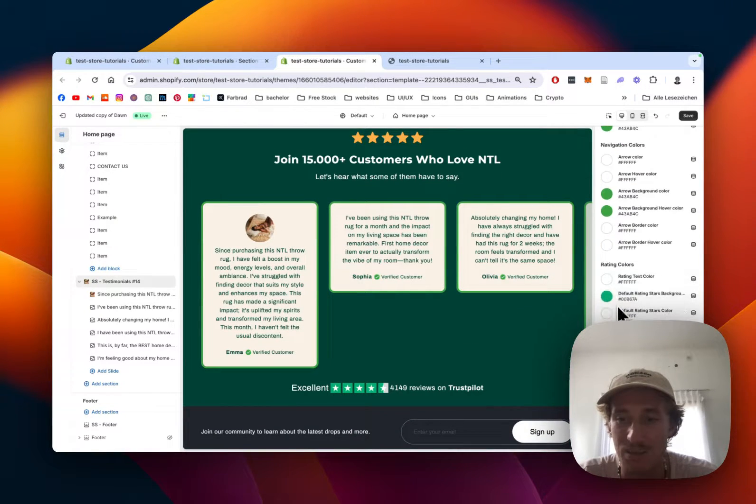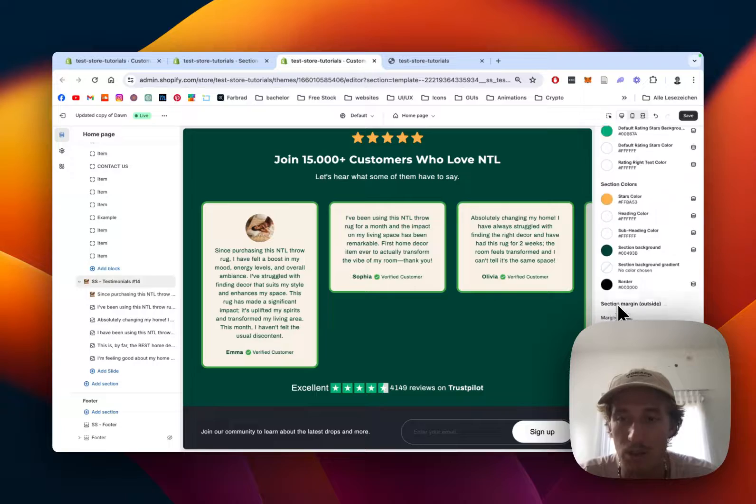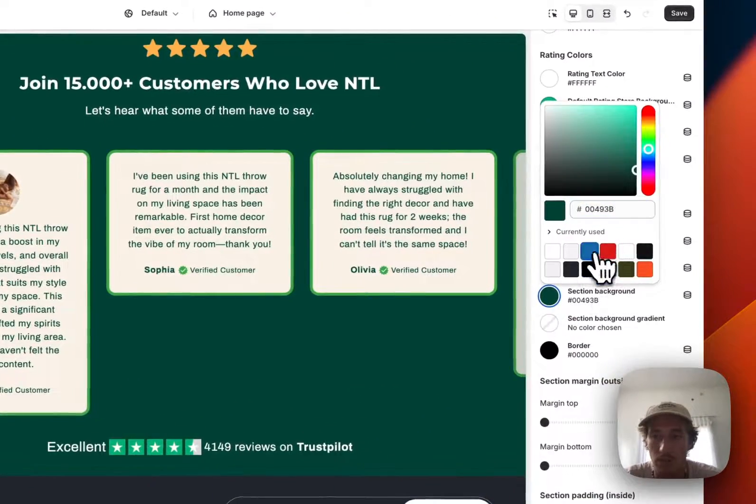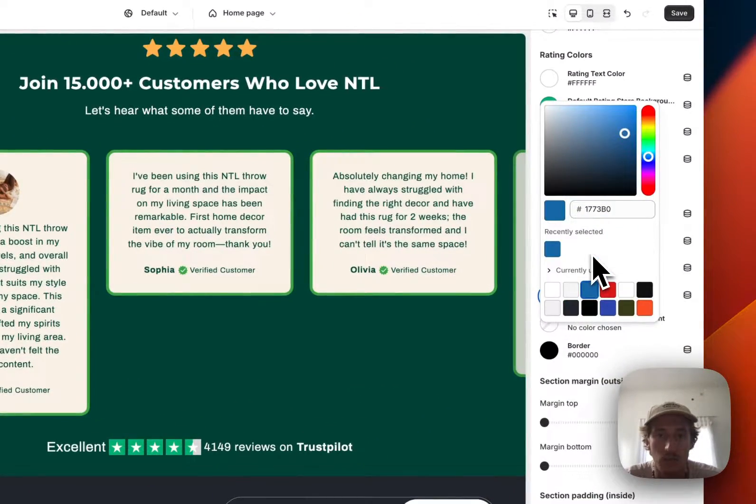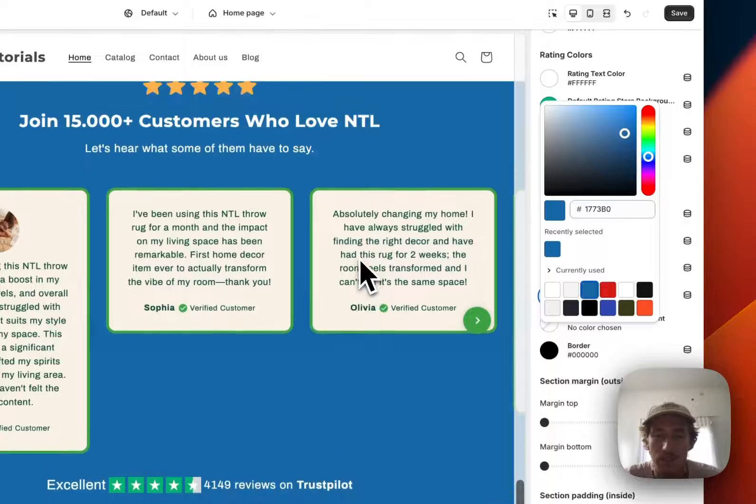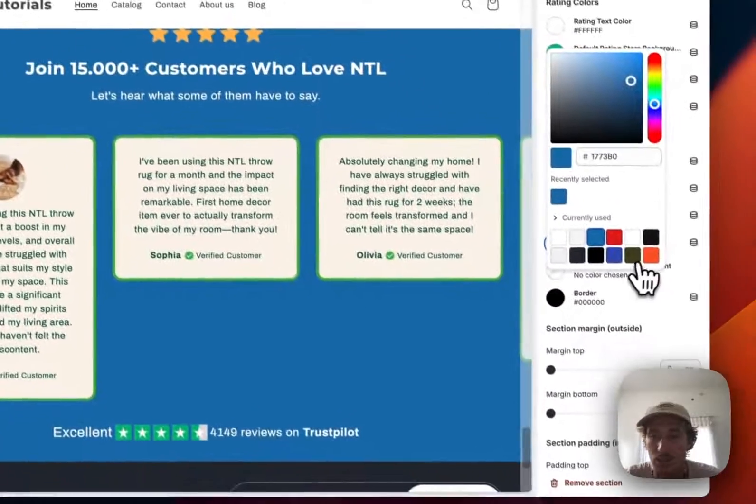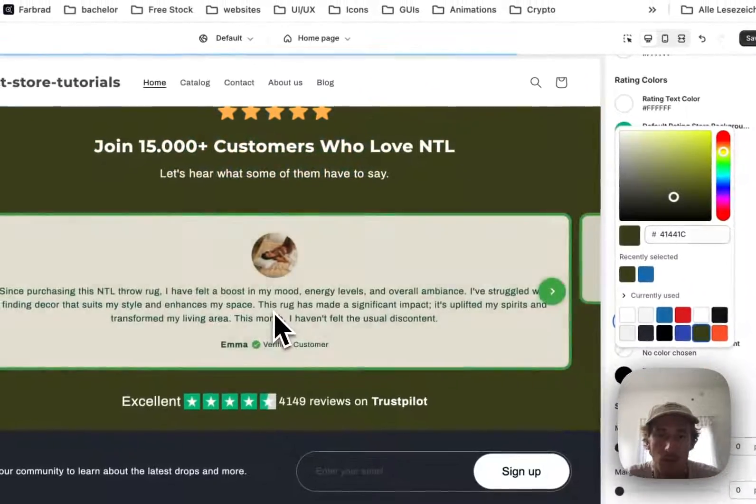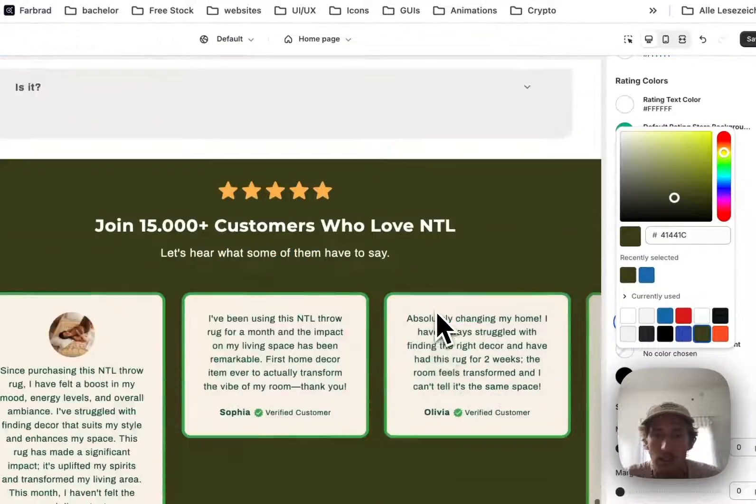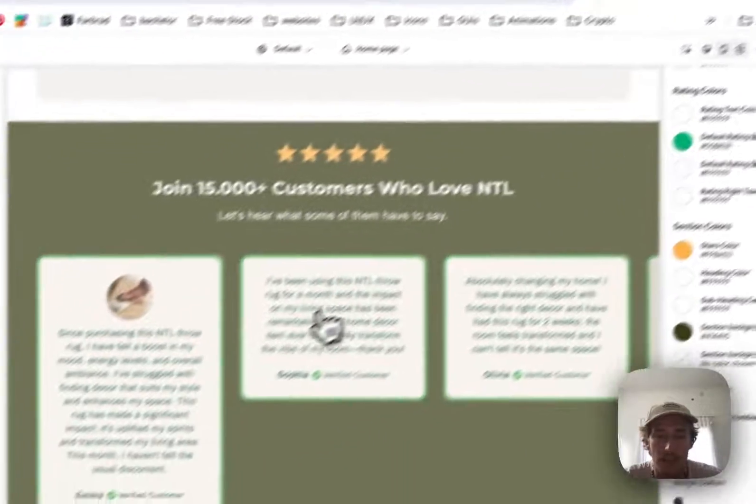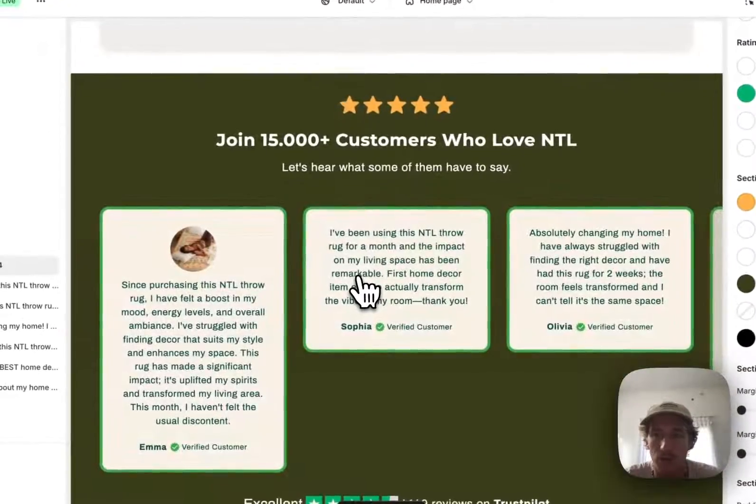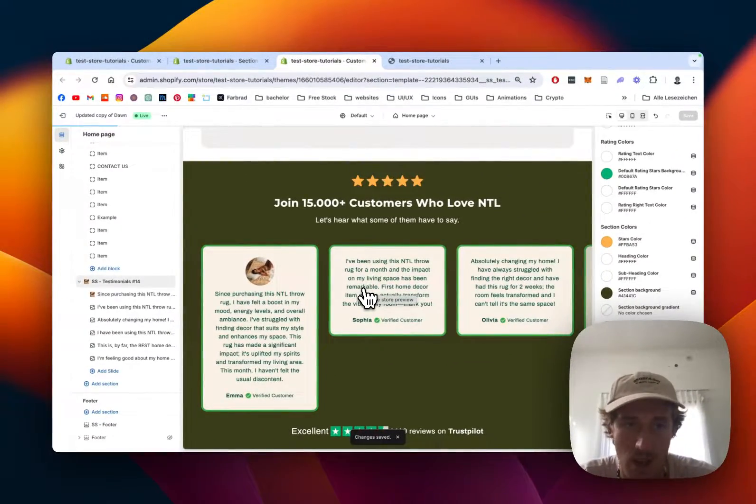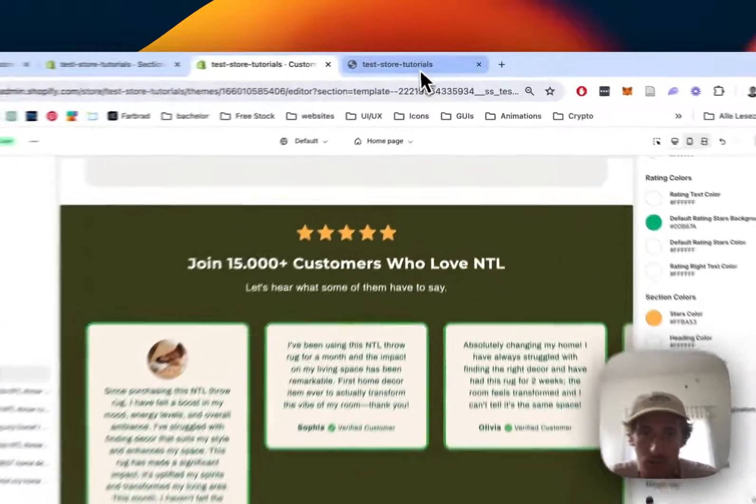So just one rough example if I do want to change the background of the whole section I could do that as well, so you can see it's all in blue now maybe I'm going to go with a bit more darker green just to show you that it is possible to change pretty much everything in this section.